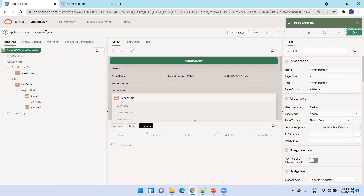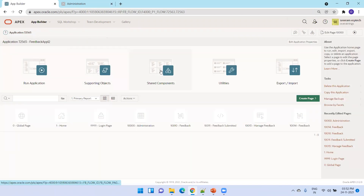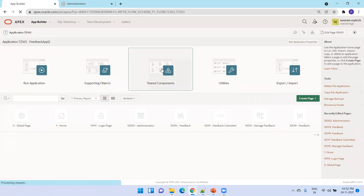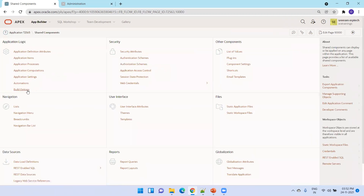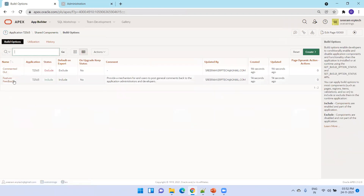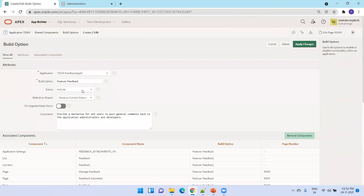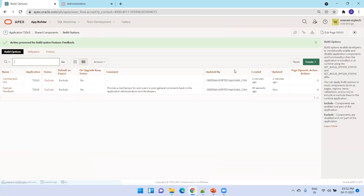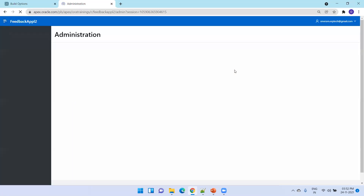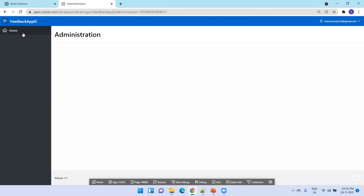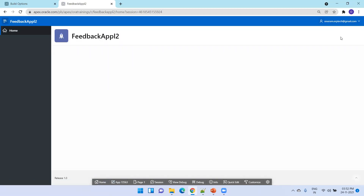Now let us see how to delete it. We saw how to include it in the application. To delete it, just click on shared components and build options. Here, this is the feedback feature. We'll try both things — first click on exclude, then click on apply. Now refresh the page. You can see it does not show the feedback application anymore.